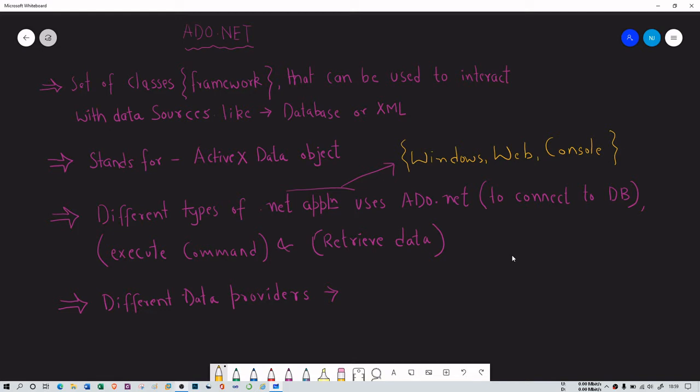It is one of the very important components. Different types of .NET applications — taking from Windows, web, console, or any other — can interact with ADO.NET not just to connect to a database, but we can also execute commands and retrieve data from it. Now, what are the different data providers? One of the very important data providers is SQL Server, which is highly used in the .NET framework.